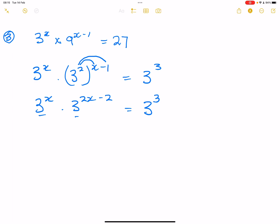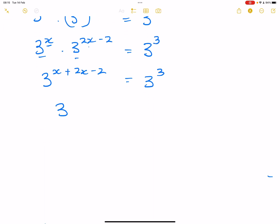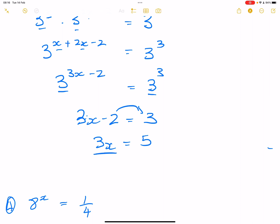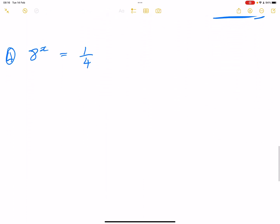Bases are the same and we are multiplying, so we add the exponents. This gives us three X plus two X minus two, which is equal to three cubed. So we've got three to the power of three X minus two, equal to three exponent three. Since the bases are the same on either side, we can drop down the exponents. So three X minus two is equal to three. Therefore three X equals five, and we divide by three, meaning X is equal to five over three. That is our final answer.